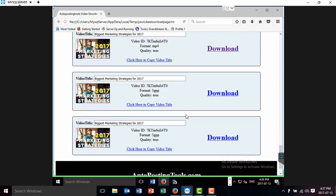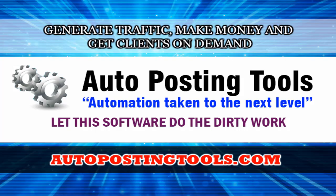It's really easy to download videos from YouTube. Thank you for watching. Have a nice day. Bye-bye. You can get the software now at autopostingtools.com. Thank you.